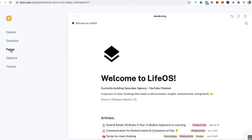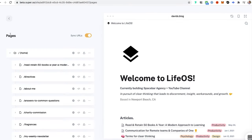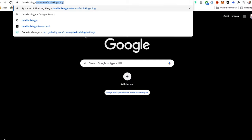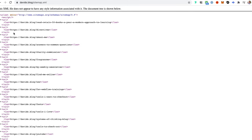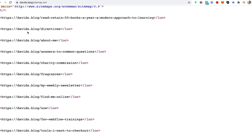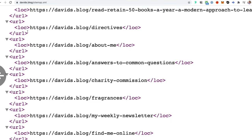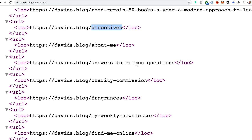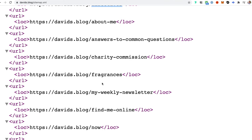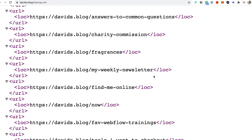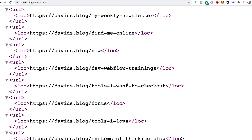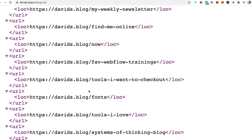Now if I go to pages, you'll see here I have the sync URLs on. This feature alone is really helpful because if you look at my sitemap, this is what it's actually pulling, which is great. It's not the Notion URLs that are funny with all these numbers and digits. It's directives, or about-me, or answers-to-common-questions, charity-commission, fragrances, weekly-newsletter. It's actually really well set up.